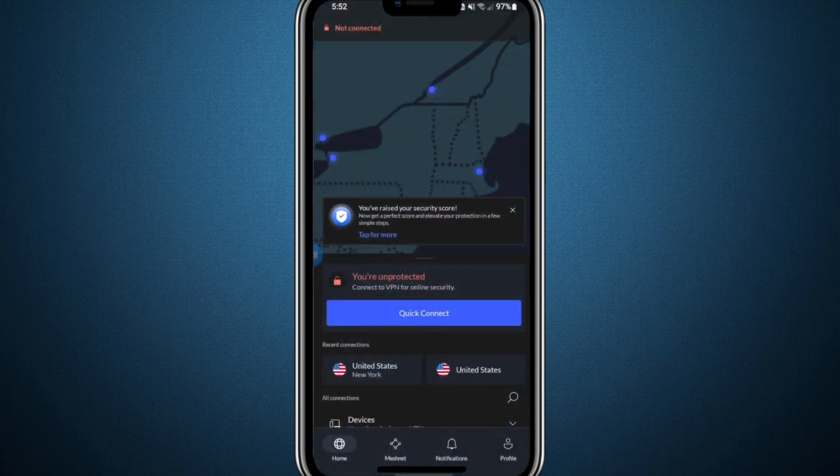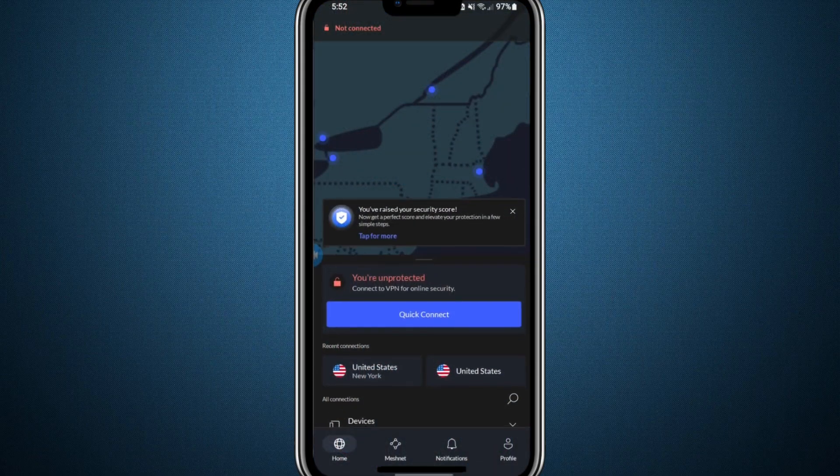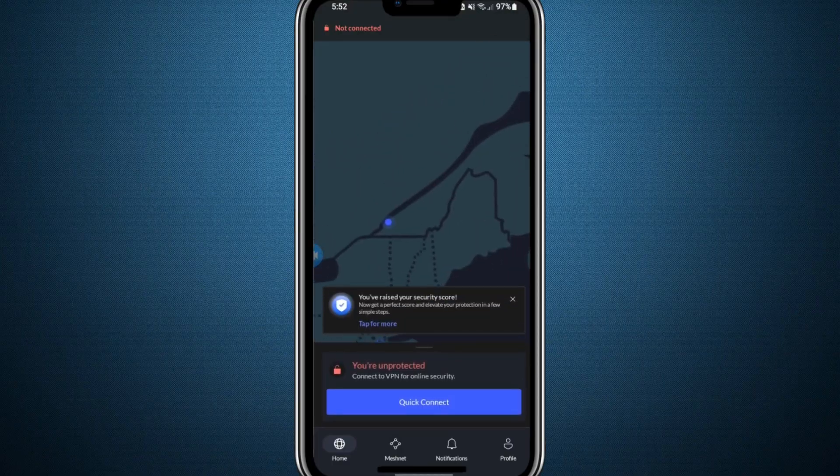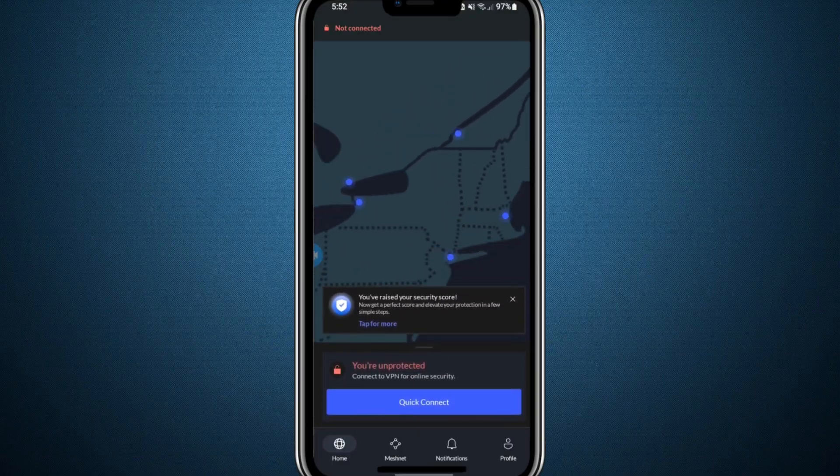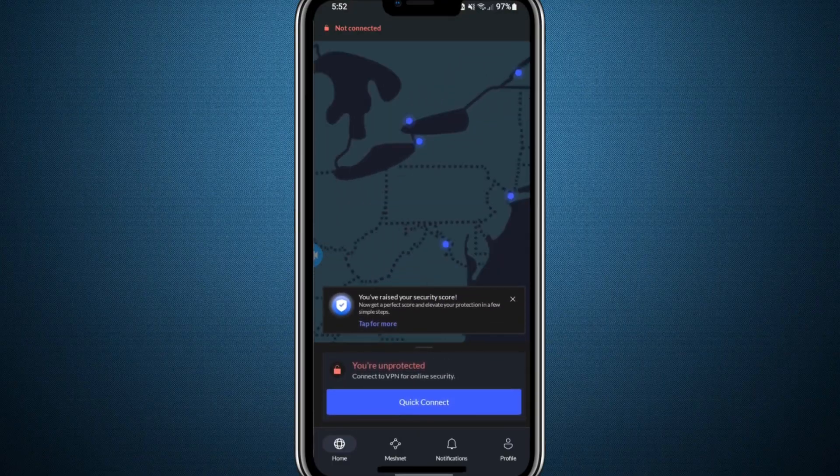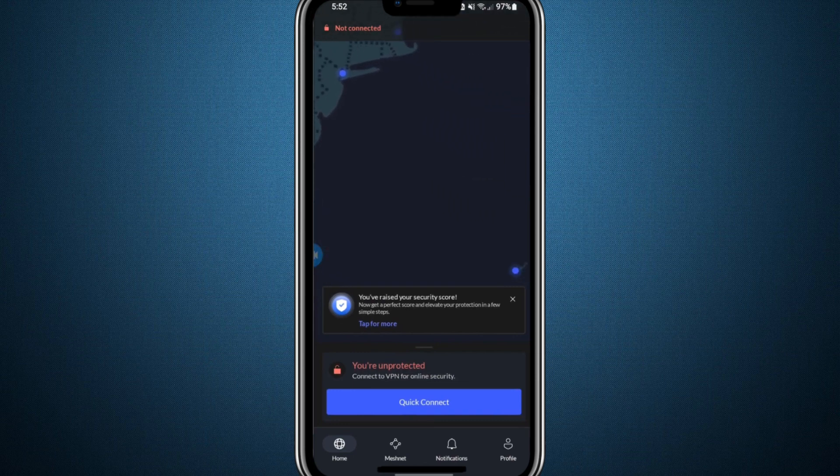Following these steps carefully should resolve the problem. Before wrapping up, I want to recommend NordVPN for anyone seeking a smooth and dependable VPN experience.